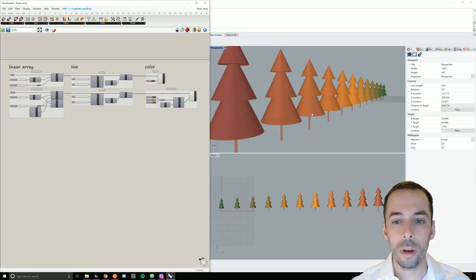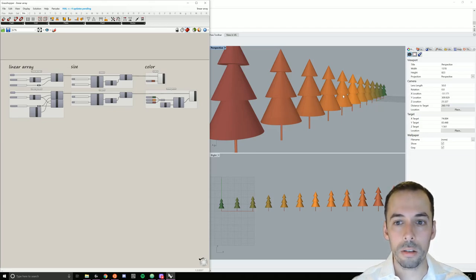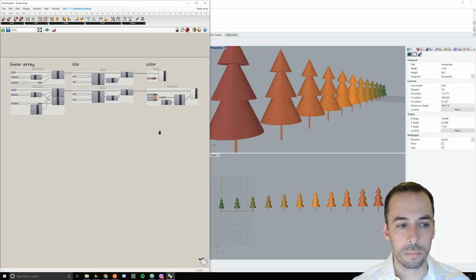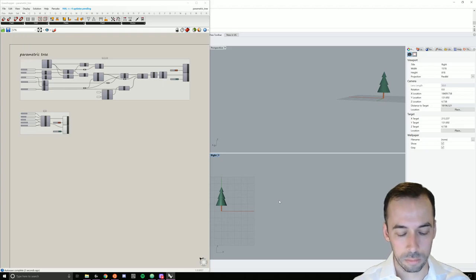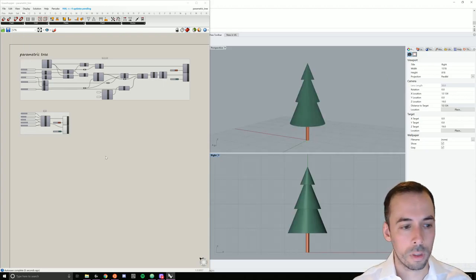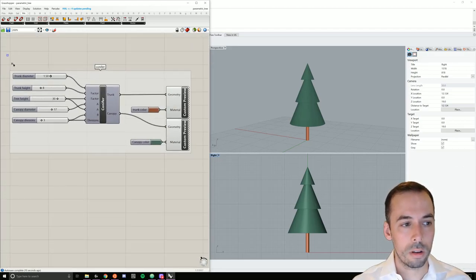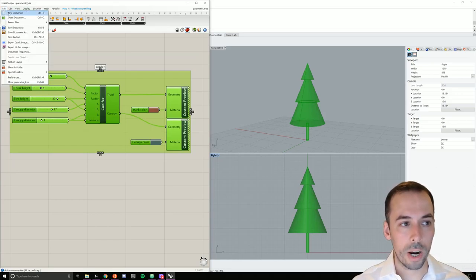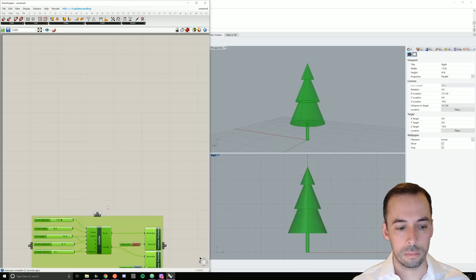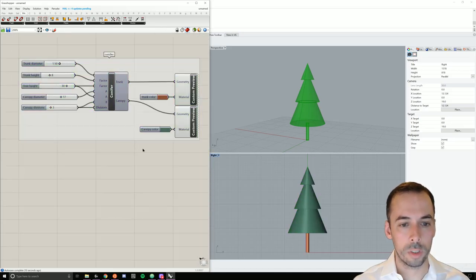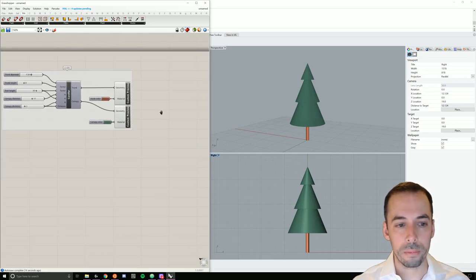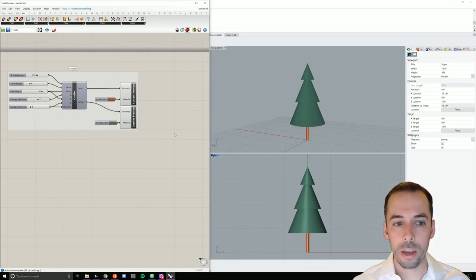In this video we're going to use the parametric tree we made in the last session to make a linear array of trees with a gradient of size and color. We're going to copy the cluster and put it into a new Grasshopper document. Now we're going to use this cluster to create a linear array of trees.